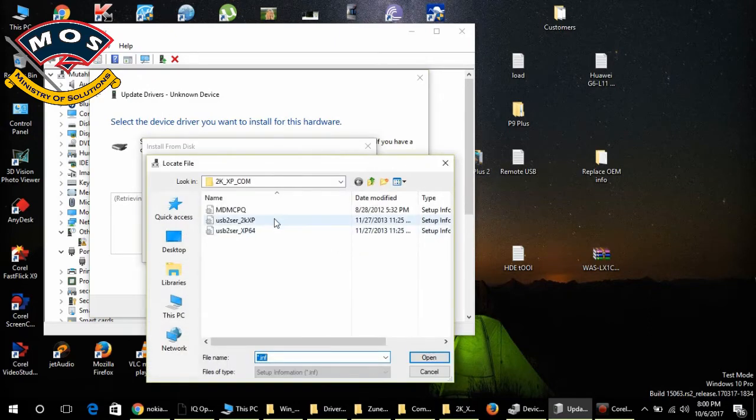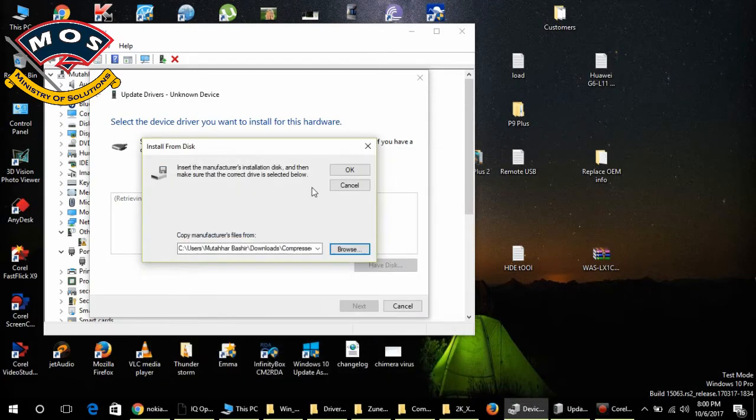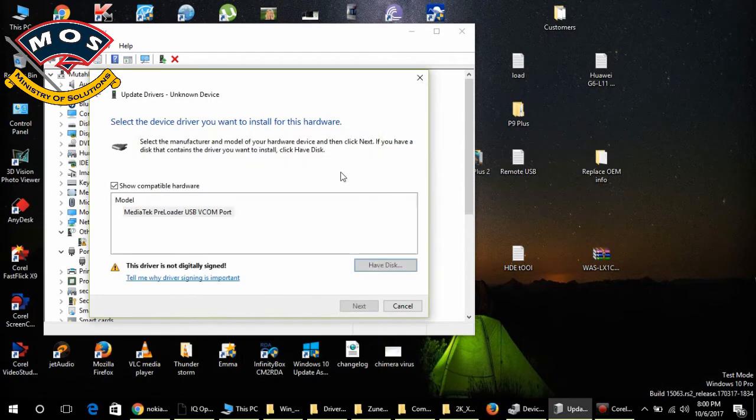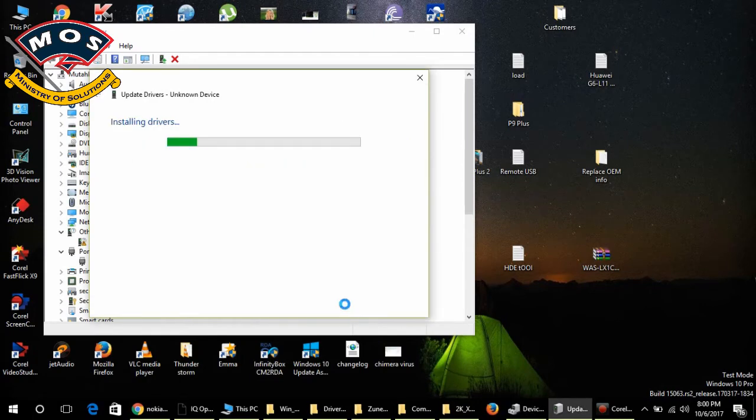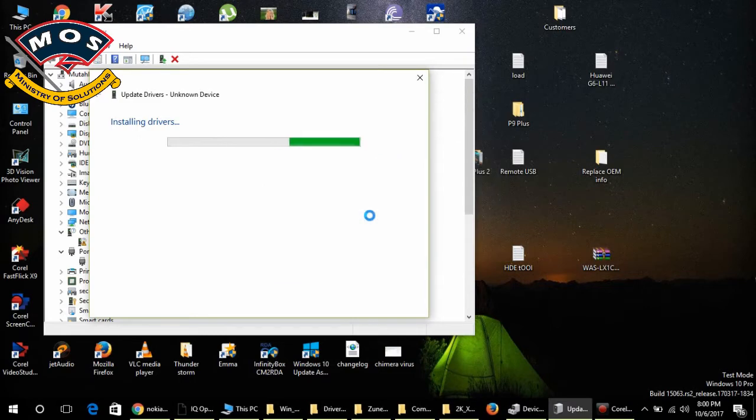Then browse to the drivers. You need to select the XP drivers, and then you need to choose whichever version of Windows you are running. Select the appropriate drivers and start the installation of this driver.